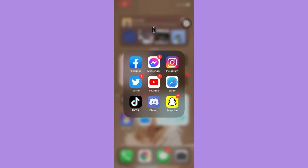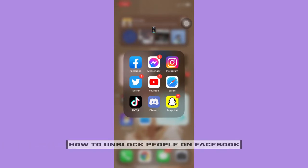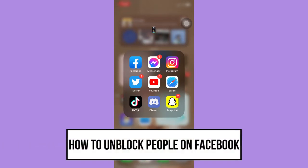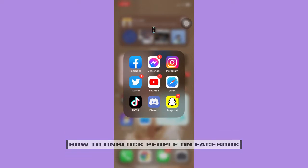Hi everyone, welcome back to another very short but also very informative YouTube tutorial. So in this video, I'm going to teach you how to unblock people on Facebook. So let's begin right away.